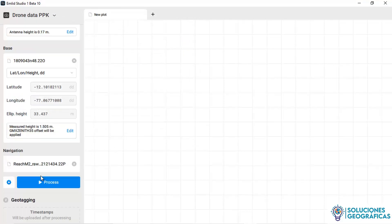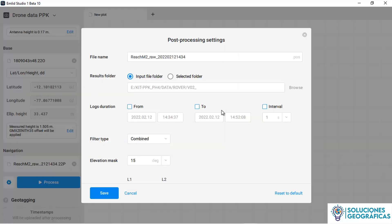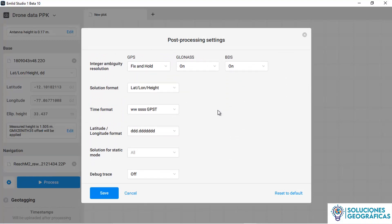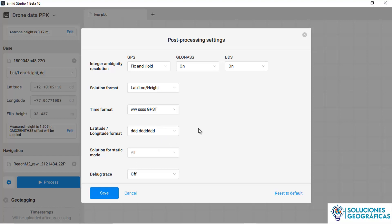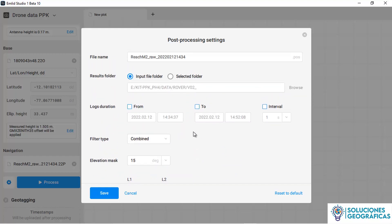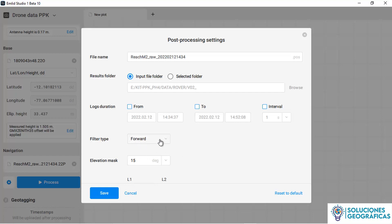We are left to do a little configuration in the Tools tab. In the time format option, we confirm we are using GPST seconds, so that our event interpolation software will receive the data properly. For the filter type, we can choose forward or combined. By default it is in forward filter. If we don't have enough fixed solution, we can switch to combined — we will leave it in forward.